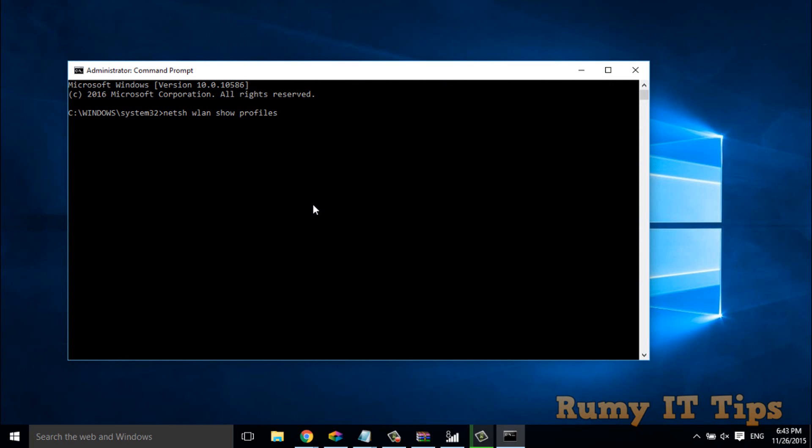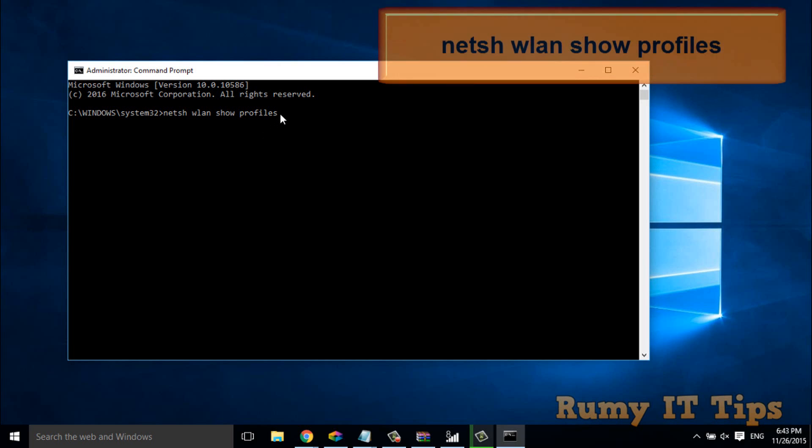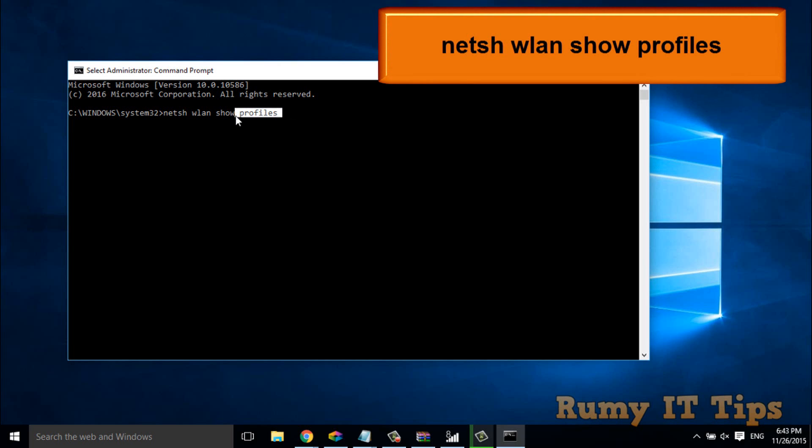Then you have to enter the command netsh wlan show profiles. This is the command that you have to enter.